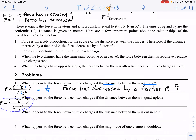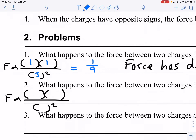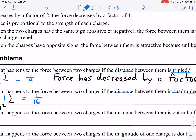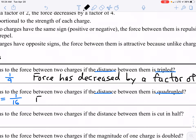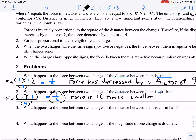Number two: what happens to the force if the distance between them is quadrupled? The charges do not change, so I put 1 in place of both charges, but I put 4 for R because quadrupled means 4 times larger. The math gives 1 times 1 over 4 squared, which is 1/16. The force has decreased by a factor of 16, or you could say the force is 16 times smaller. It's important to write the force factor and its meaning in a sentence to relate to what it really means.